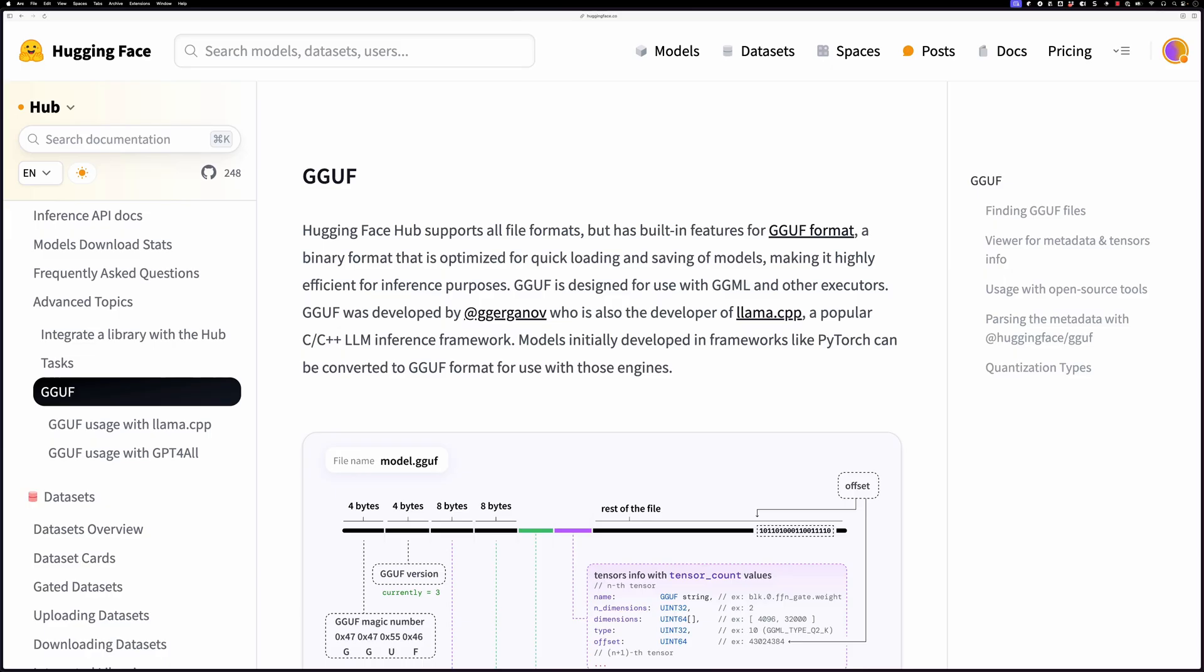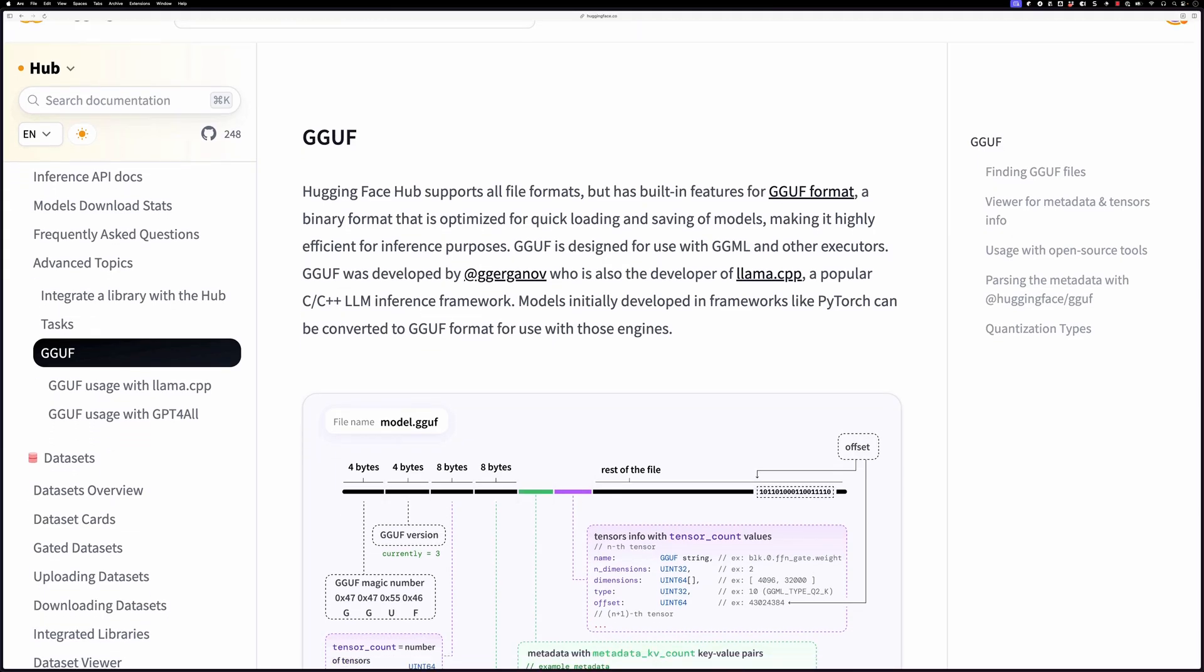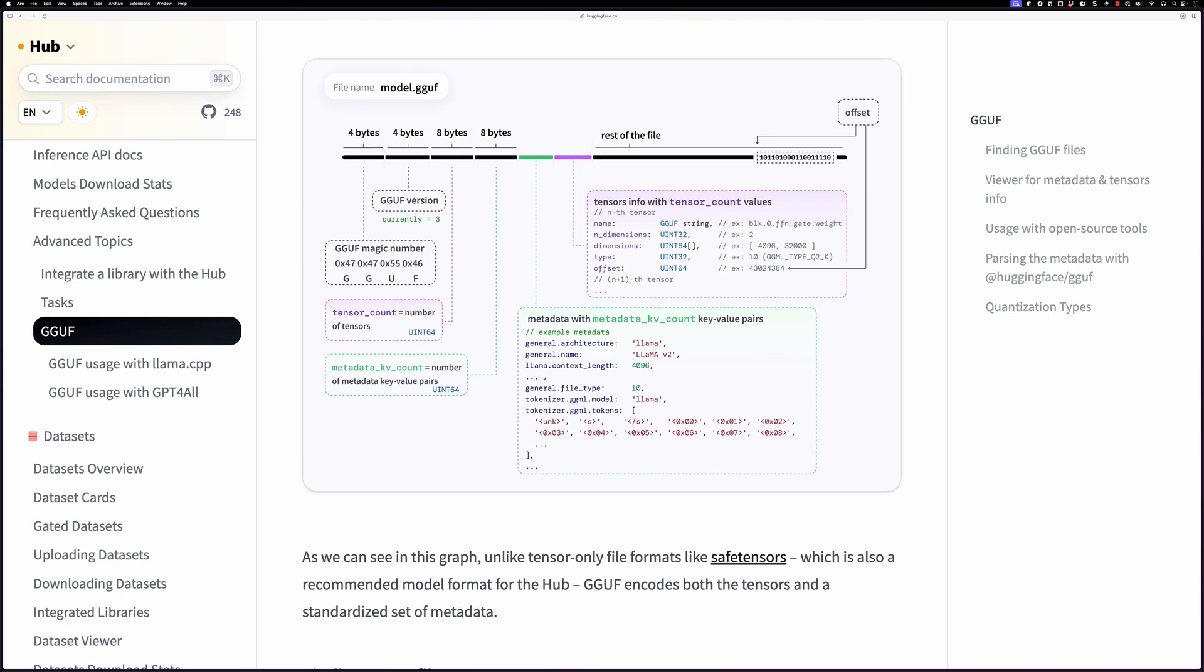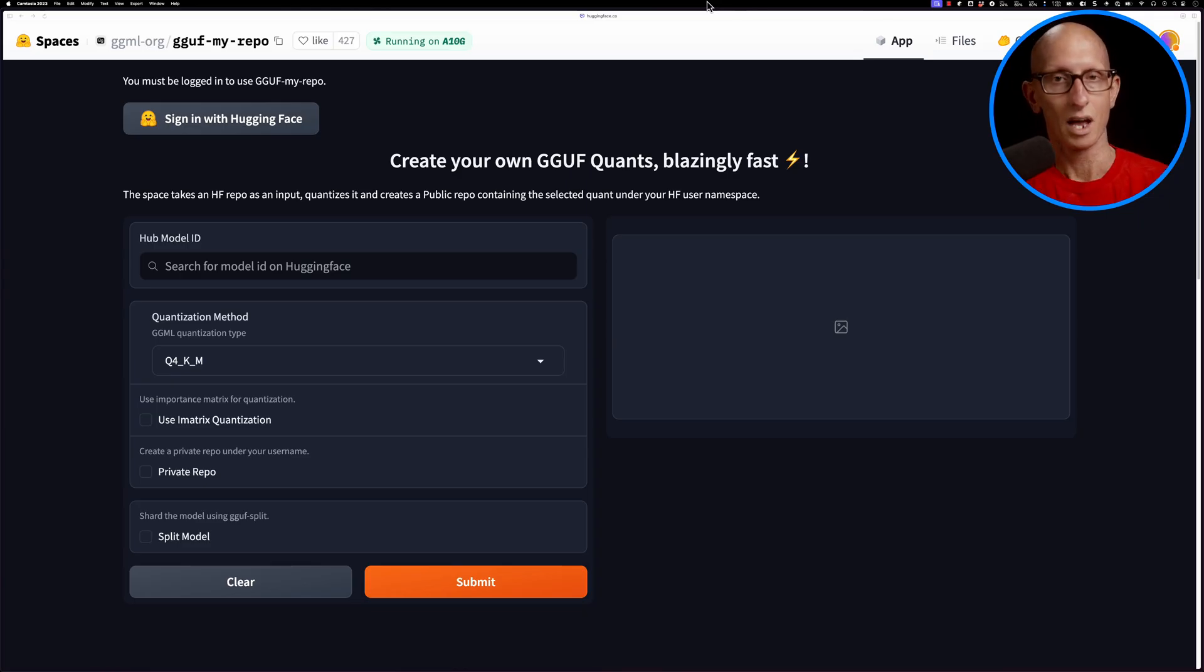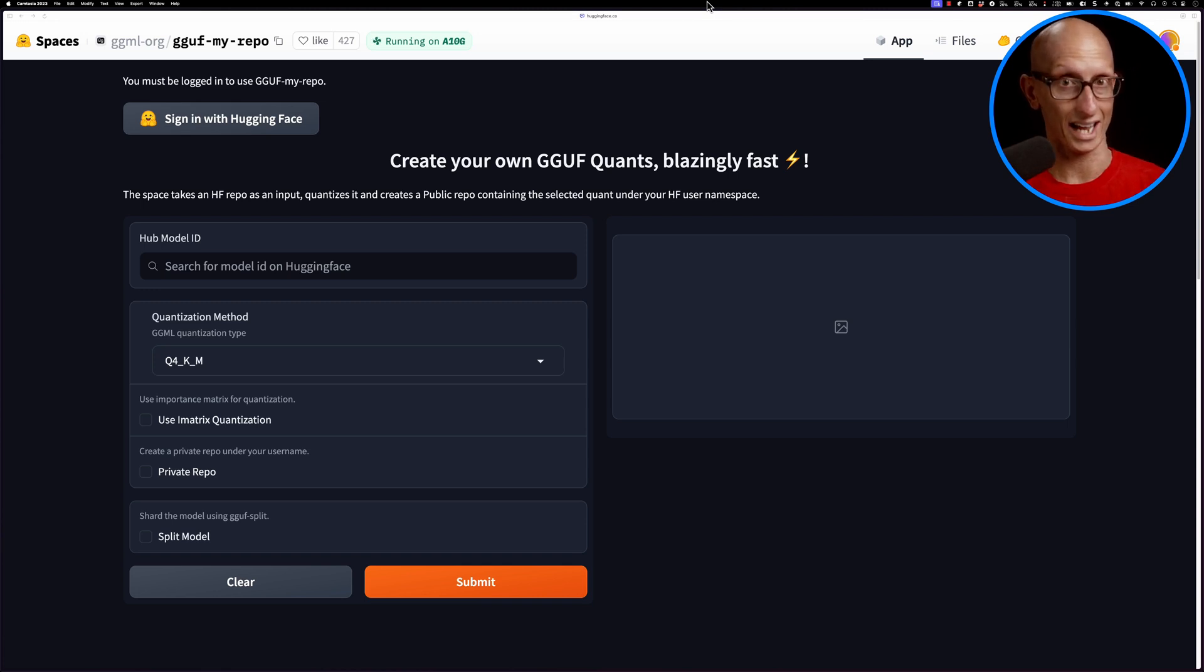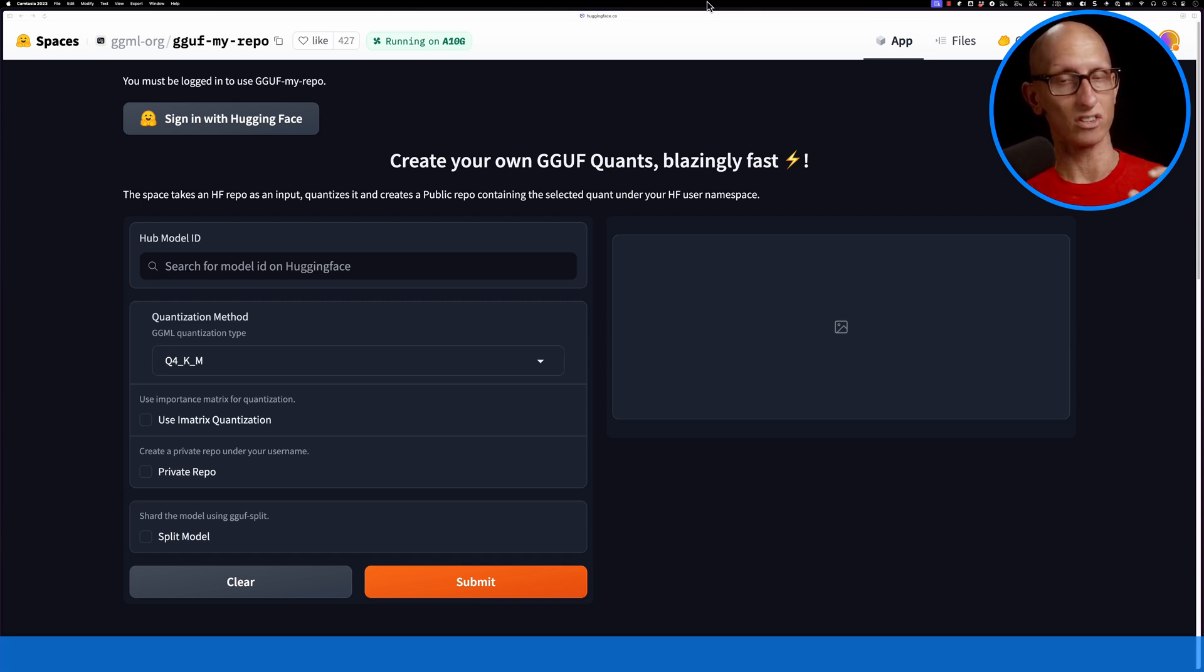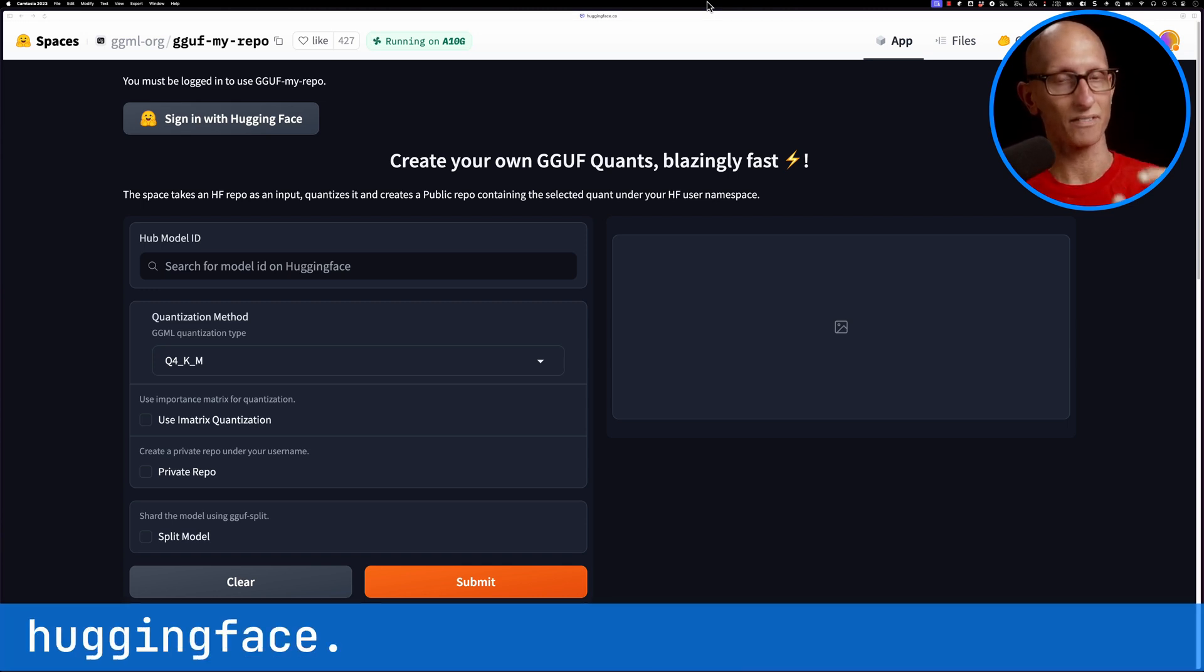GGUF, in case you've not seen it before, is a binary format for quantized models and it's kind of the de facto standard I would say these days. There are a lot of models that are already quantized, but if you find one that isn't and you want to try it out, you can use this gguf-my-repo Hugging Face space.